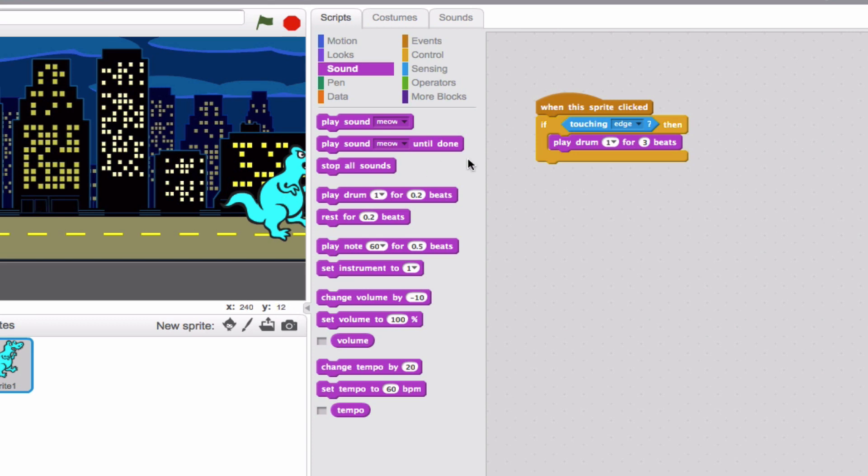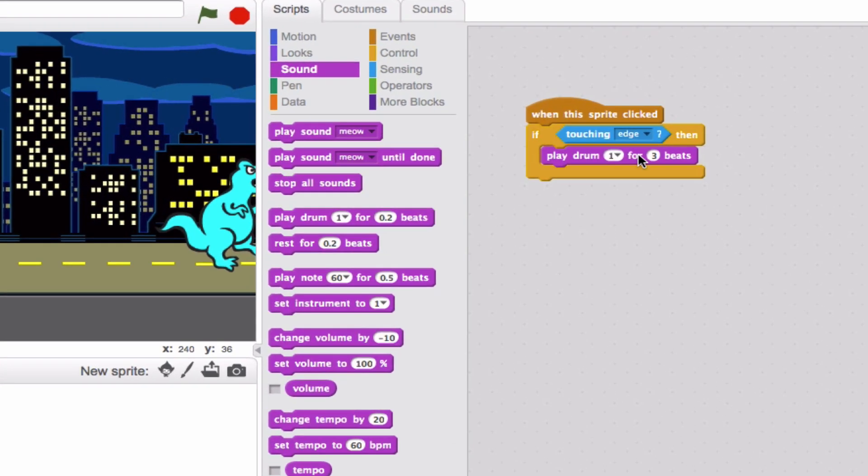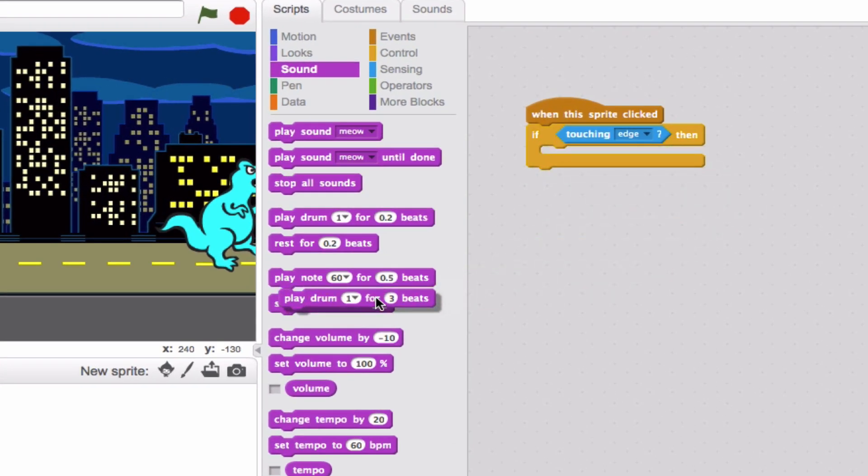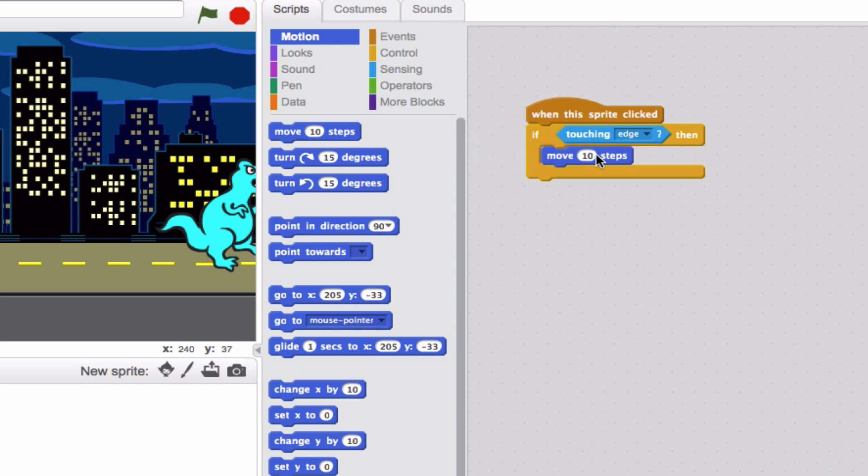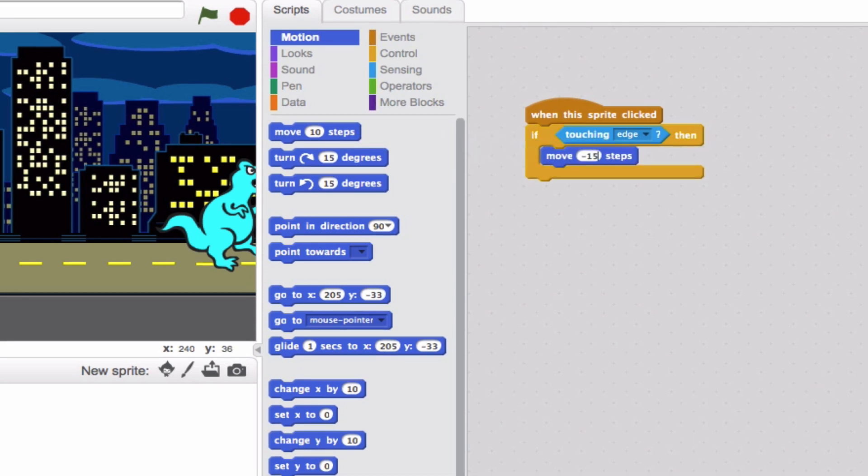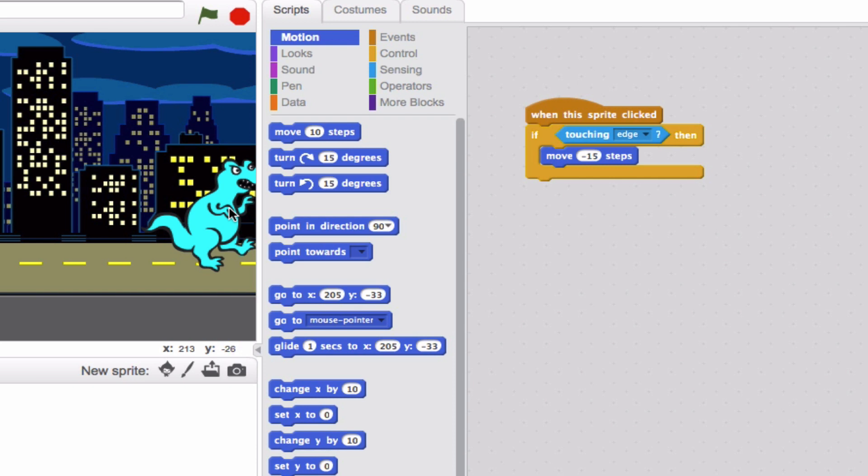Let's try something else. Let's take this one away. And let's say that if he's touching the edge, then he's going to move back. So we'll go move and we'll replace this with negative 15 steps. Let's try it and click him. Perfect. Because he was touching the edge, the then statement caused him to move back negative 15 steps.